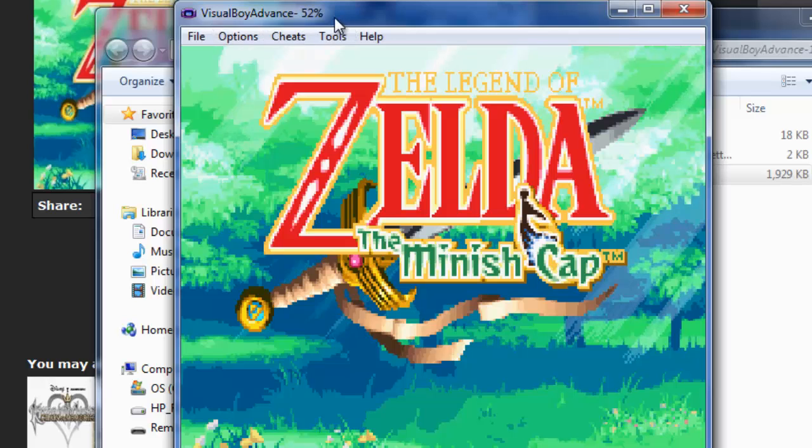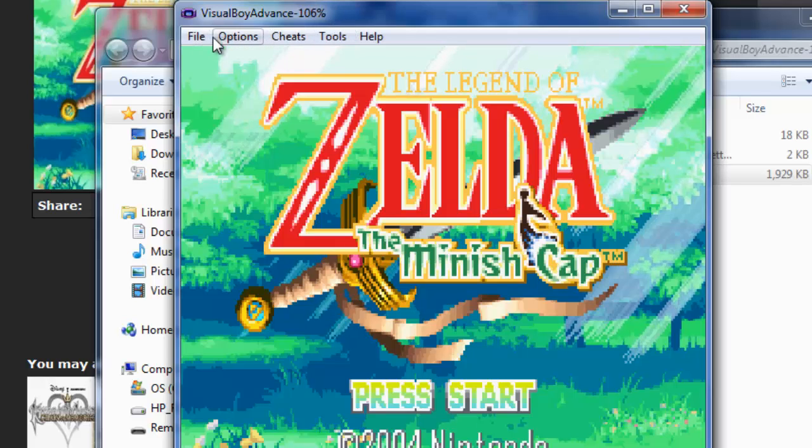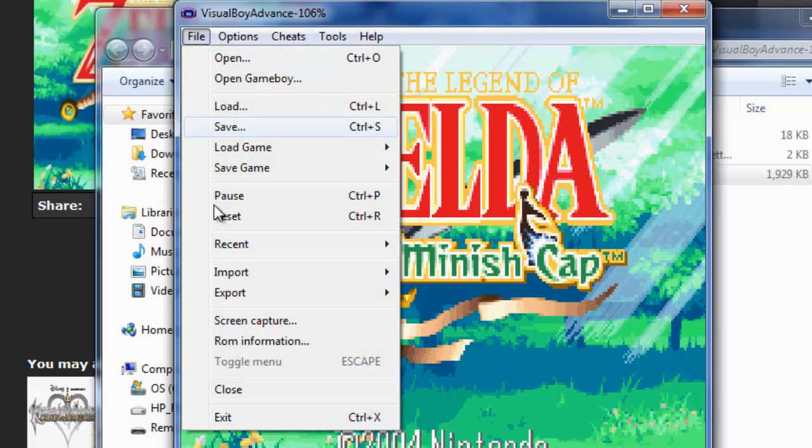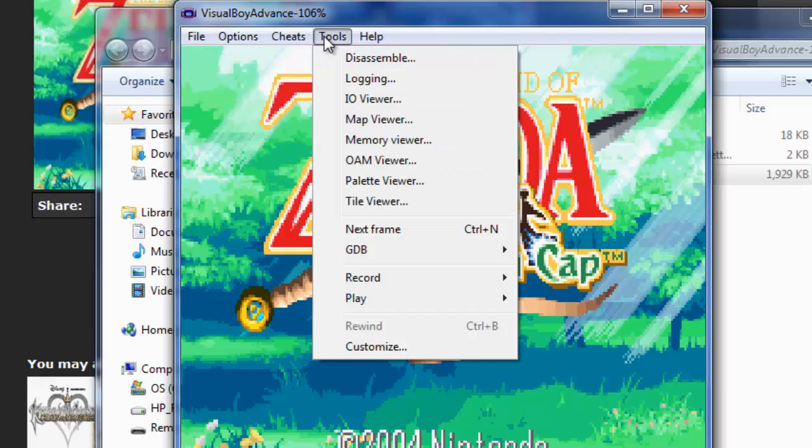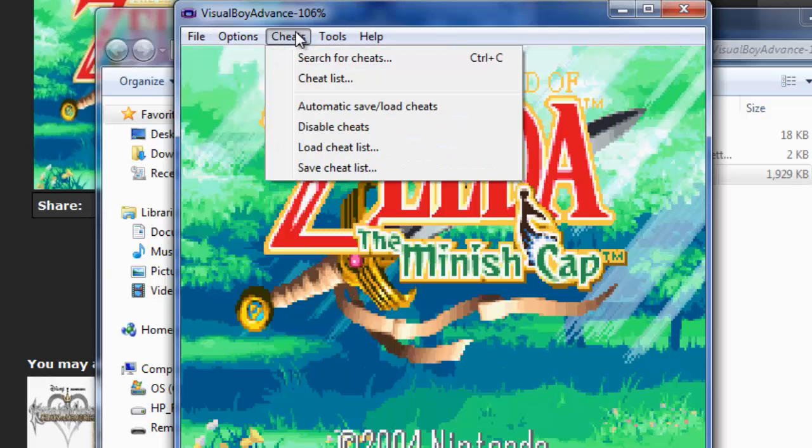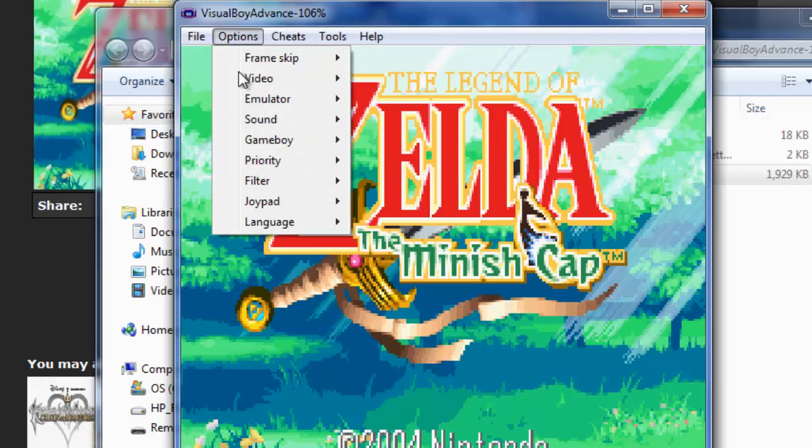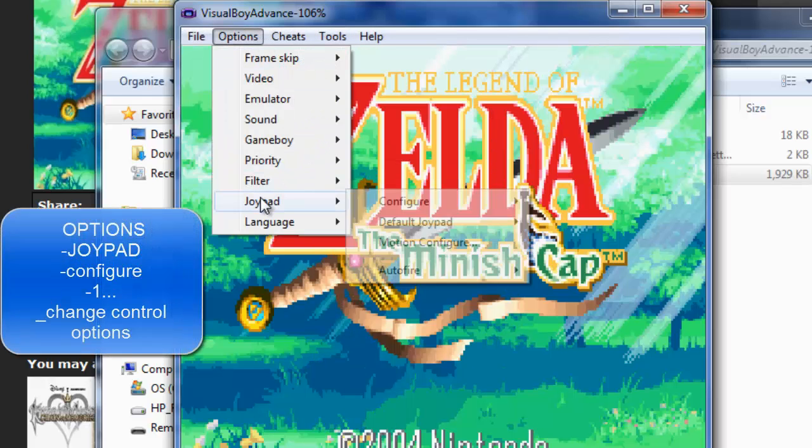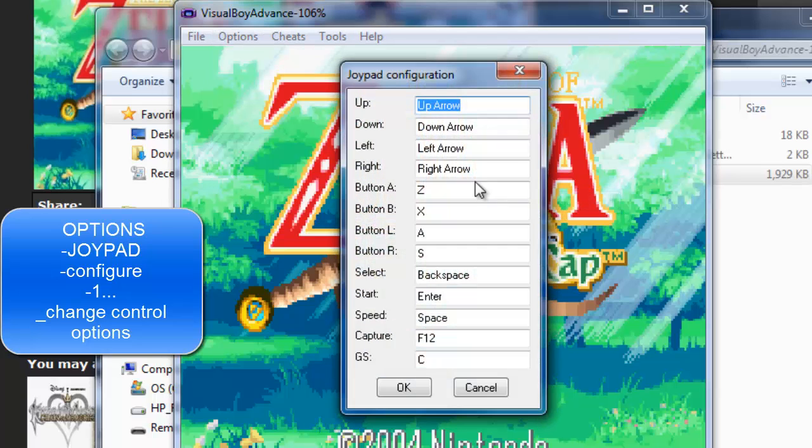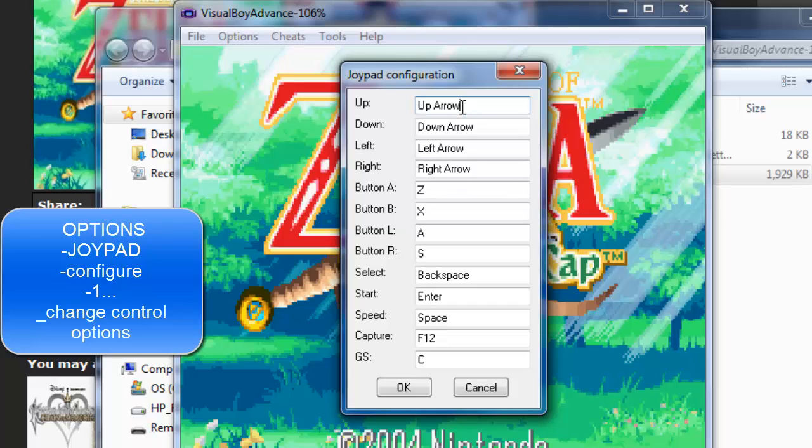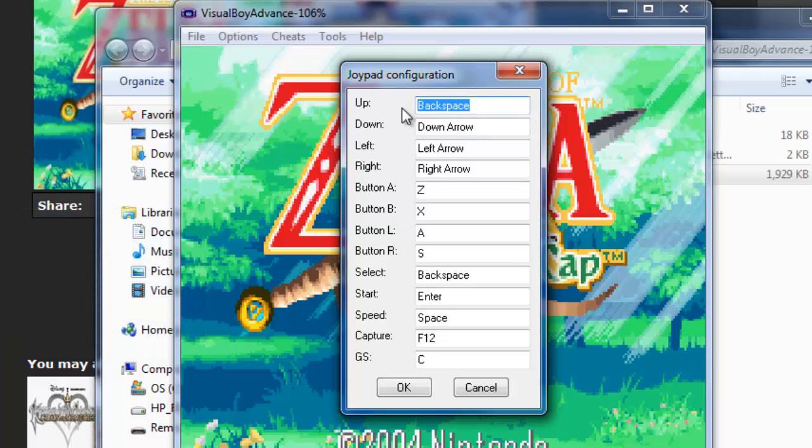You're going to go to change controllers. It's not this option. Let's go, it's actually options, joypad, configure, number one. Usually you have controllers from your keyboard in your PC, but you can configure better suitable controllers from here. And you can actually use a USB controller.